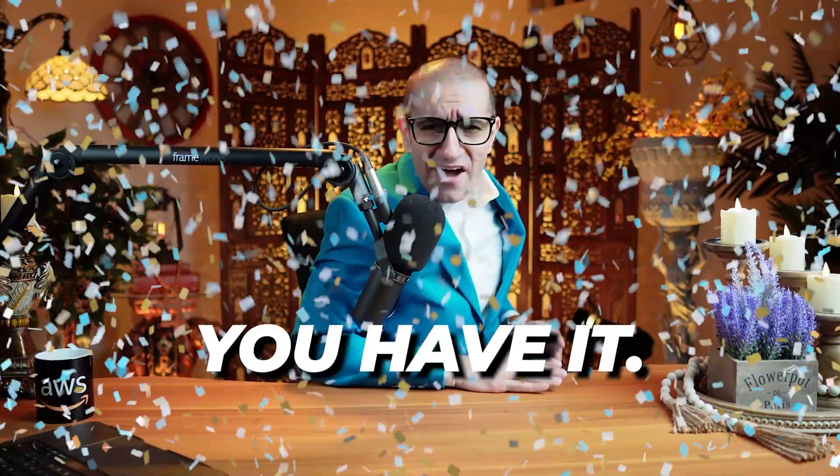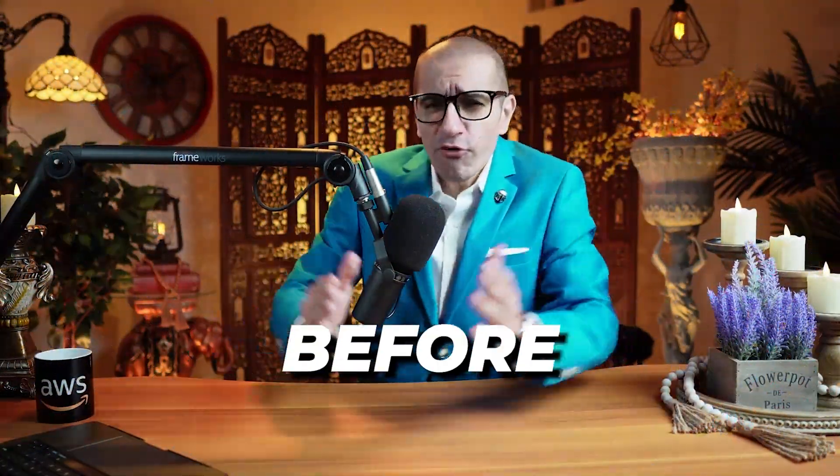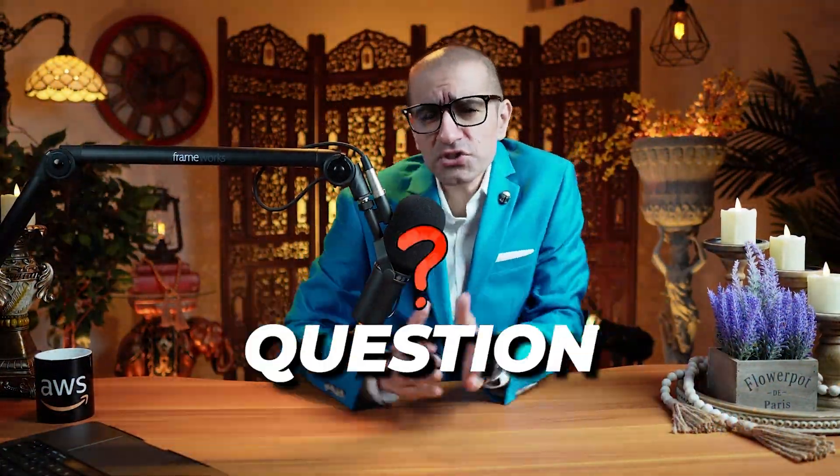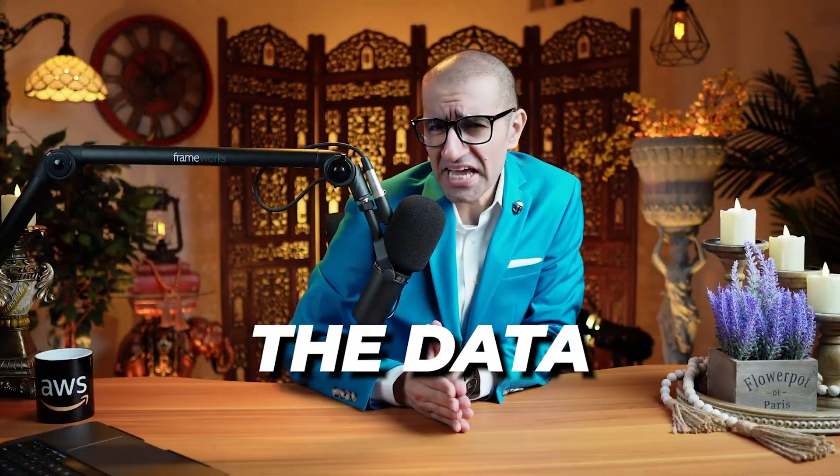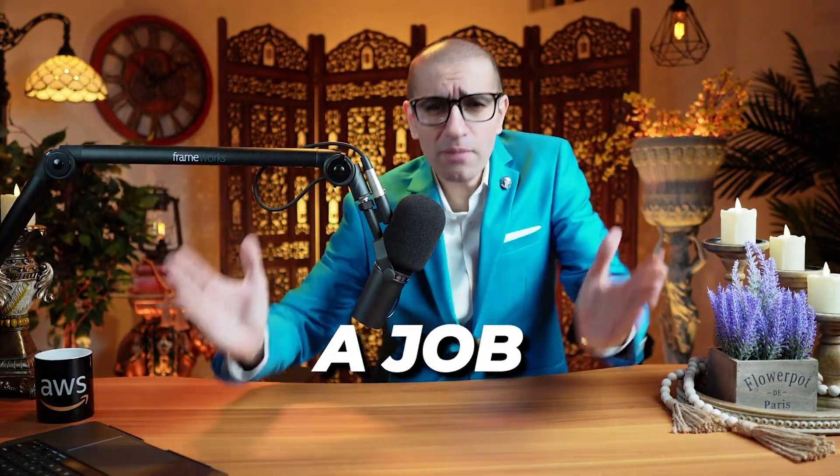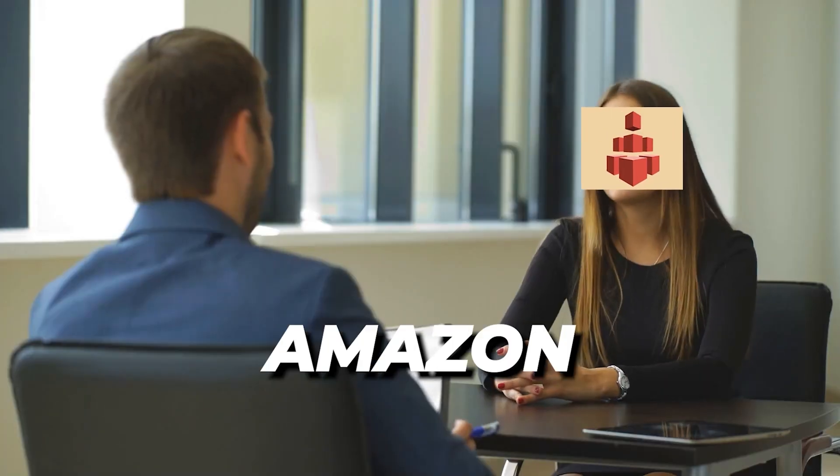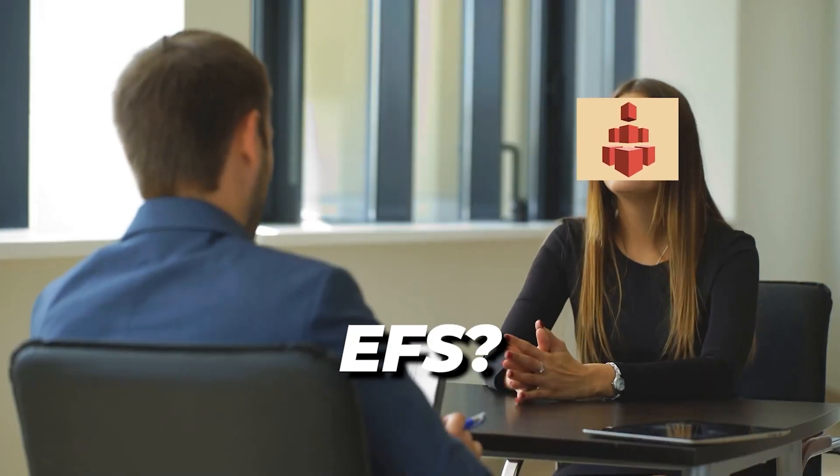There you have it! But before you go, here's a question for you. Why did the data apply for a job at Amazon EFS?